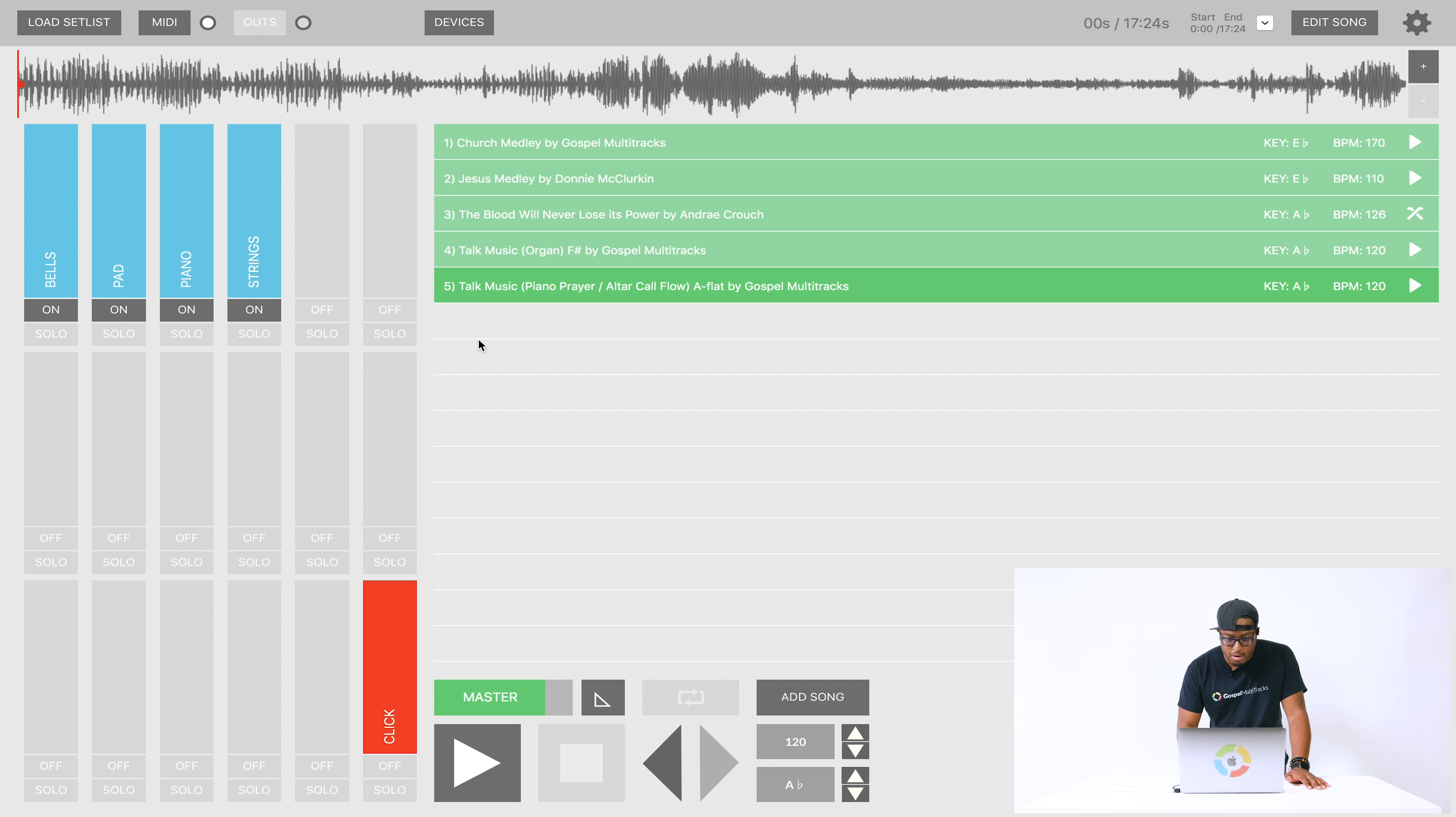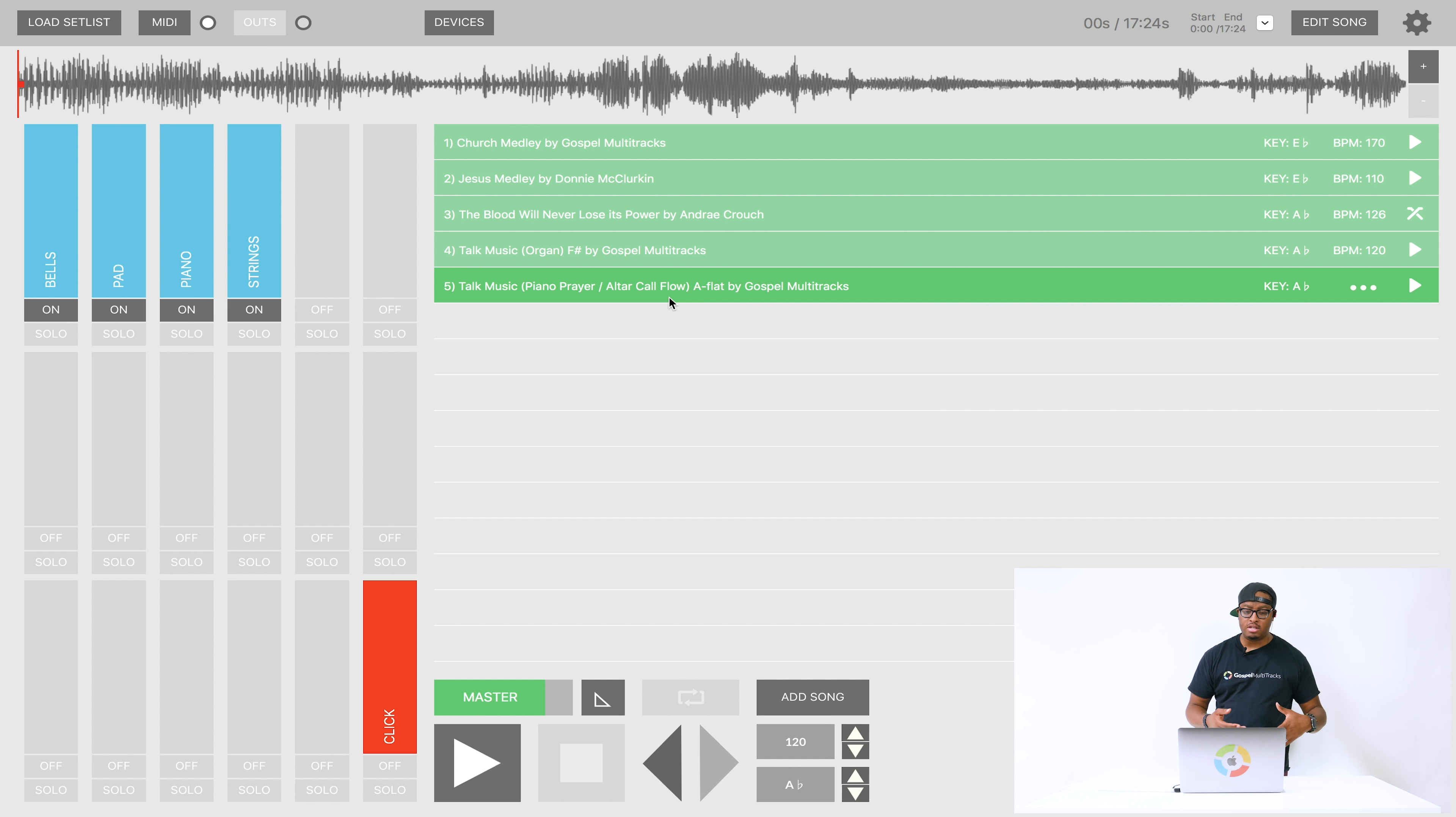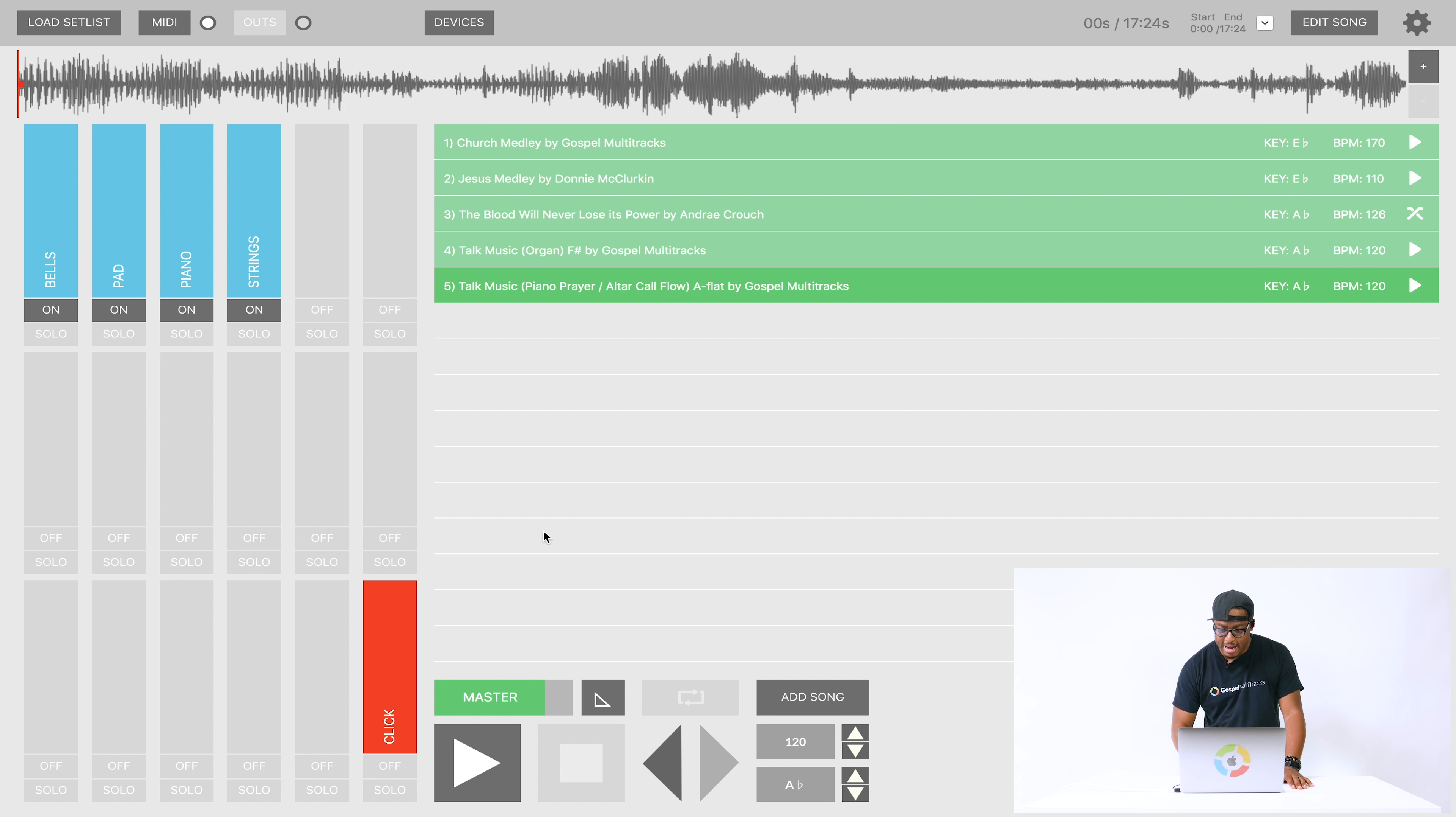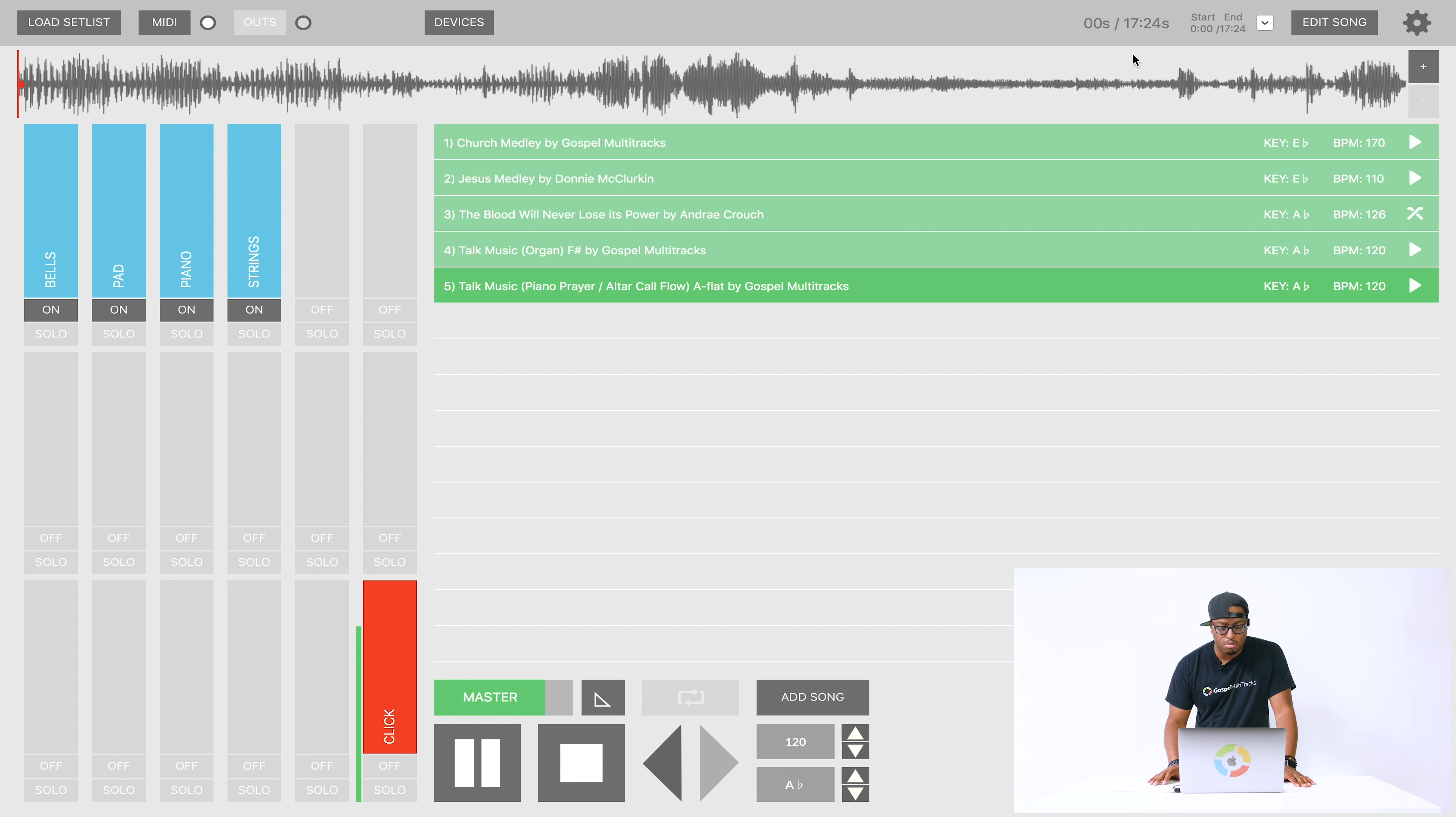It's called talk music, piano, prayer slash altar call flow. So this is the track that can be used for those moments. Maybe it's a prayer at church or maybe it's an altar call or whatever. And it's pretty long here. It's about 17 minutes. So it's enough to kind of get you through that moment. So we'll just take a listen to it.